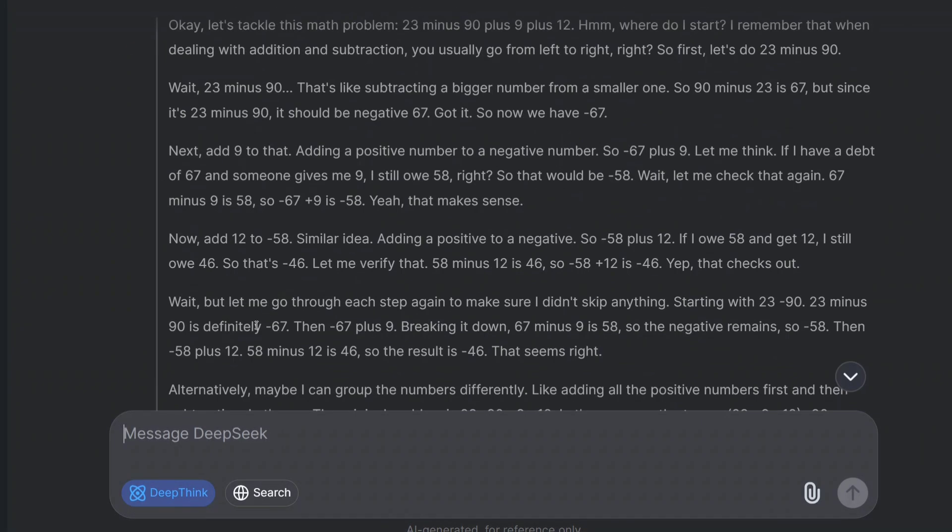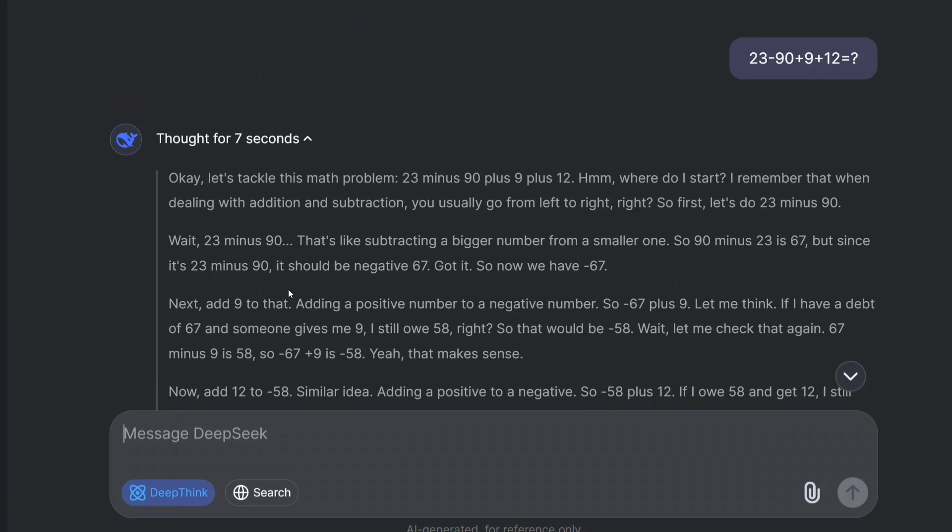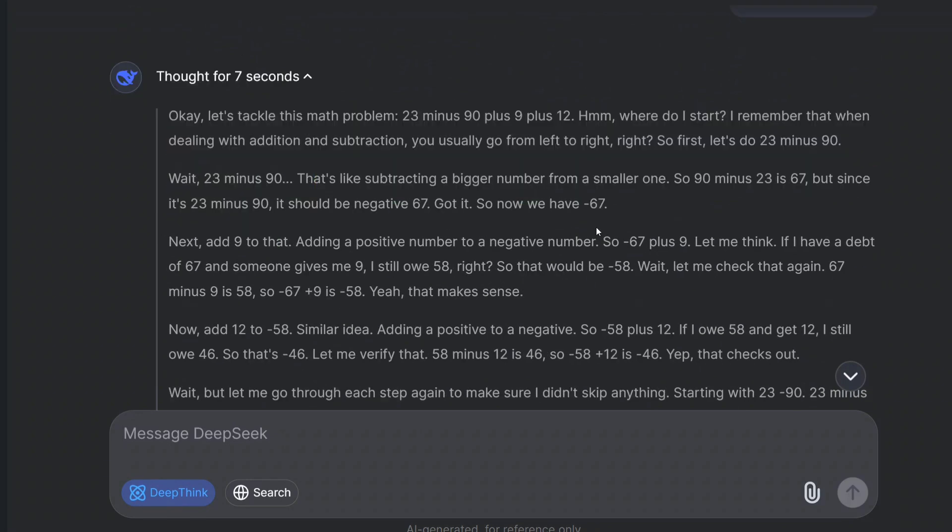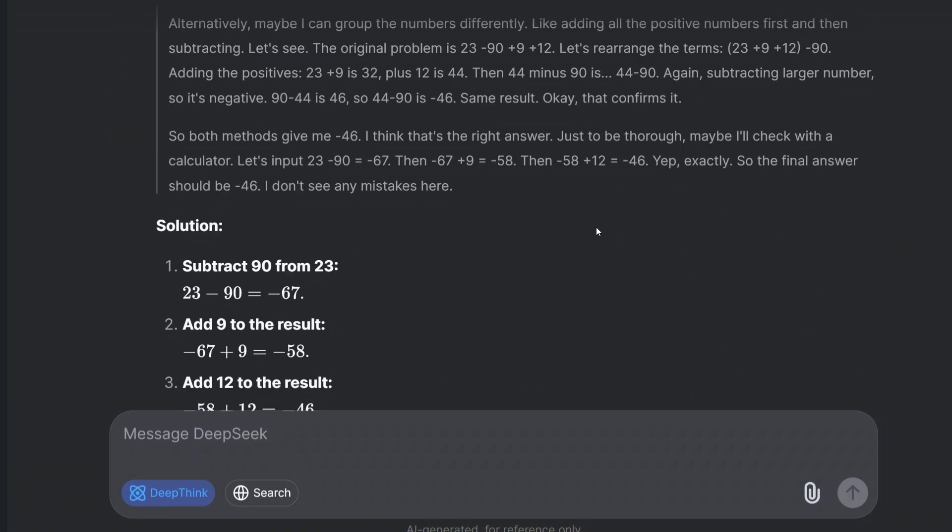The reasoning part is the most interesting part. As you can see, it is going in quite some details, doing the addition and subtraction one by one.